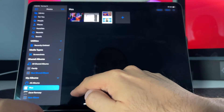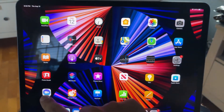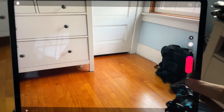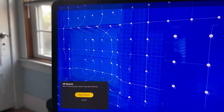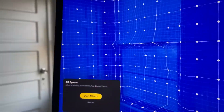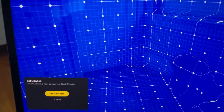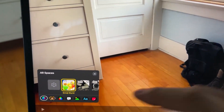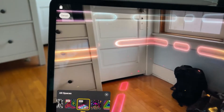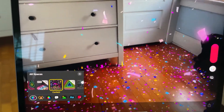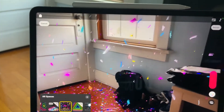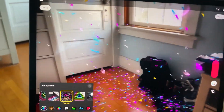If your iPad has a LiDAR scanner on the back, you can add special effects to your room that react to you. Open the Clips app and tap the star icon to bring up effects — you'll see an option for AR Spaces. Tap 'Start Scan' to scan the room, then add effects like an emoji effect, a sci-fi prism, or a confetti effect. The LiDAR scans the room so well that it gives you the most realistic effect, letting you create amazing videos.